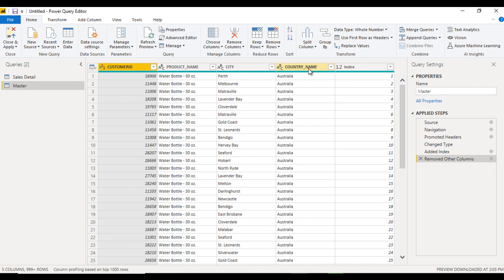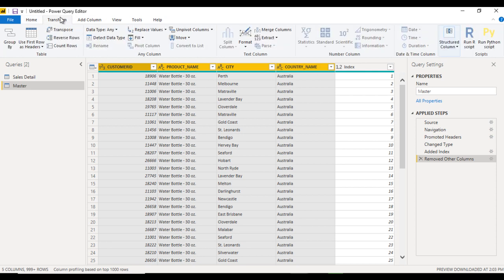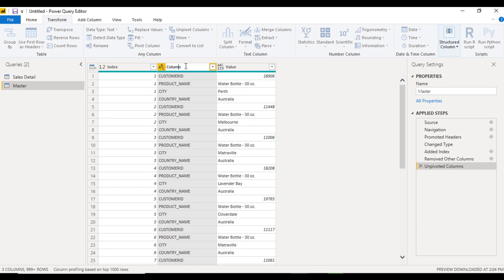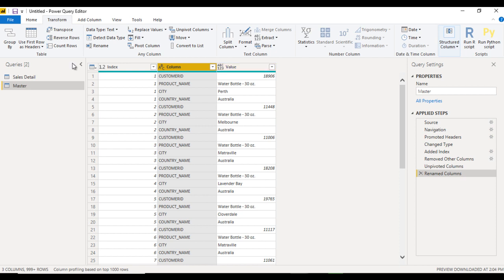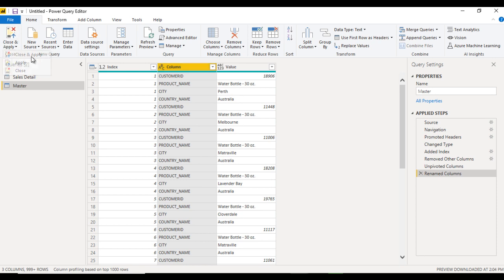The second thing is to unpivot using these four columns. Select these four columns, go to Transform, and here you can see the Unpivot option — click on that. You will see an 'Attribute' column, which represents the columns we want to change, and a 'Value' column. You can rename these as needed. Now we can load this into Power BI Desktop — click Close and Apply.